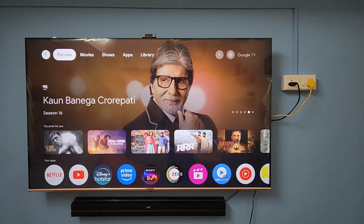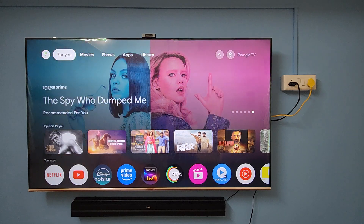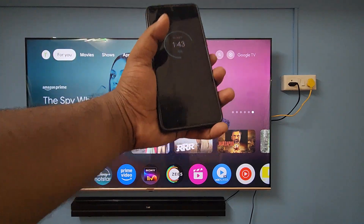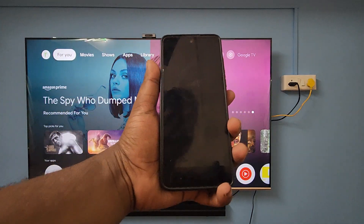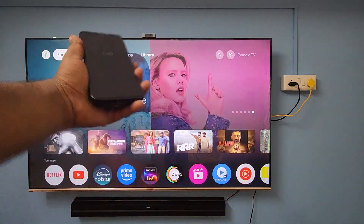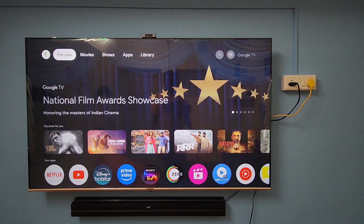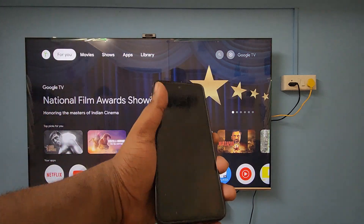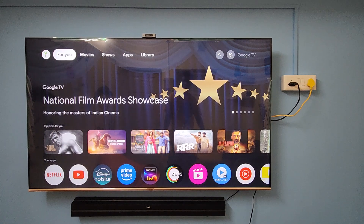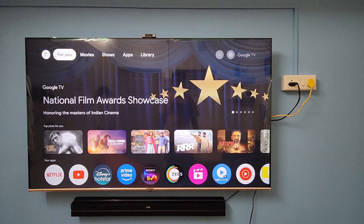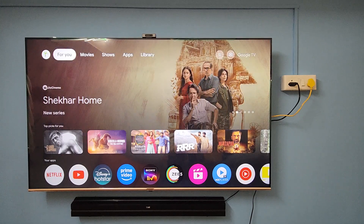Hey guys, welcome back to our channel. Today in this video, I'm going to show you how to share files between two devices. Here you can see an Android smartphone on one side, and on the other side is a Thompson TV — a Google TV OS-based TV. I'll show you how to share files between these two devices using the LocalSend app, which is a free AirDrop alternative.